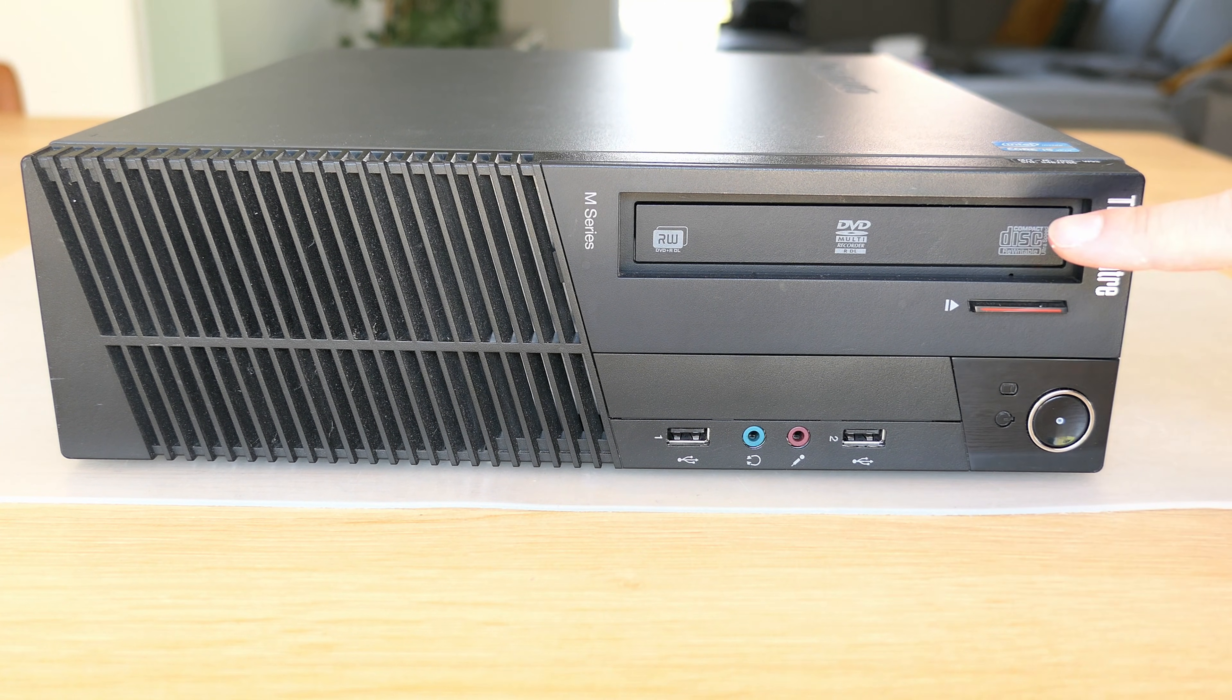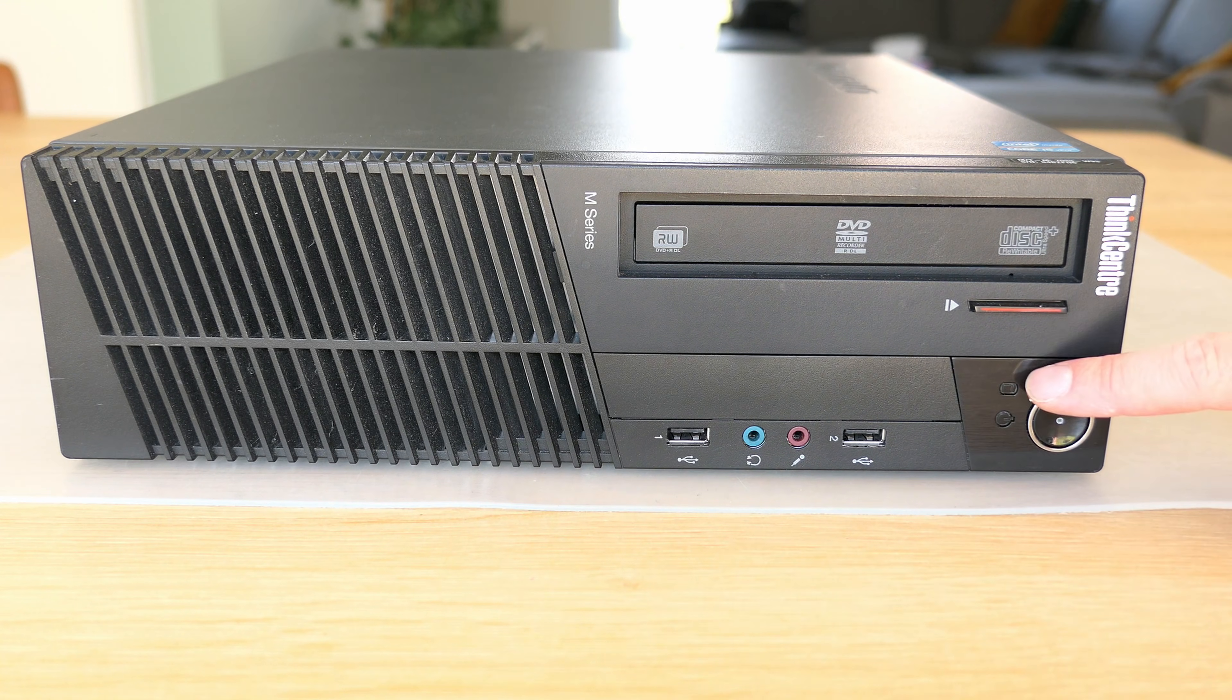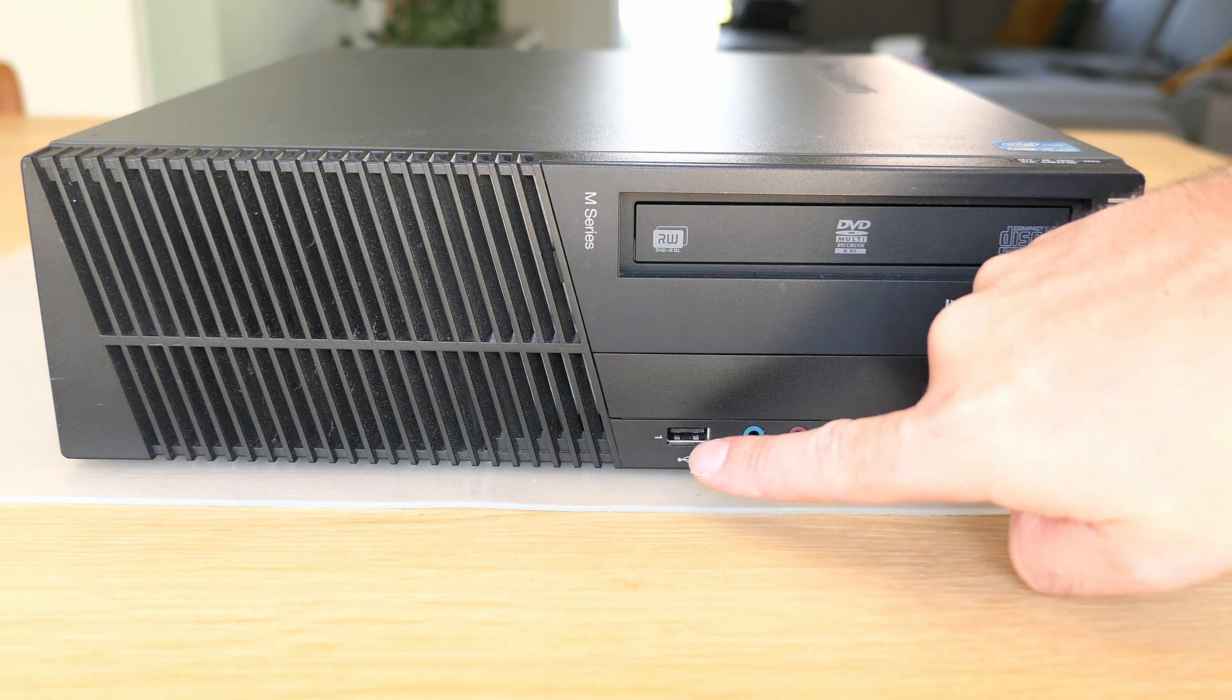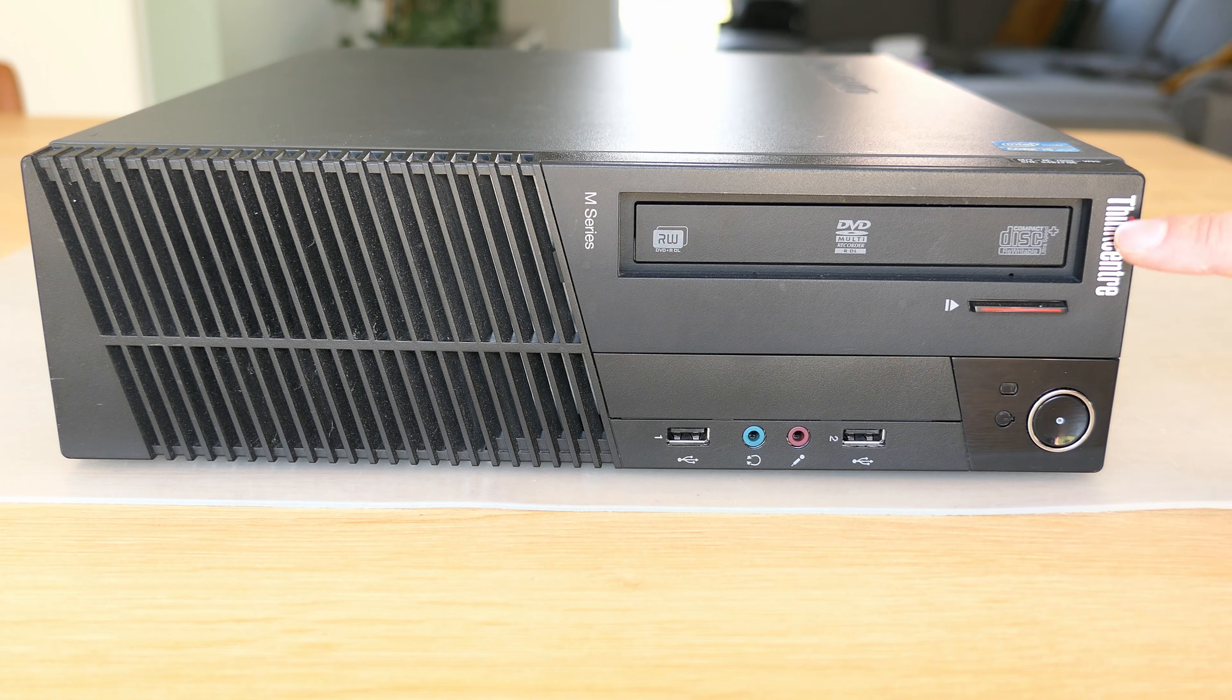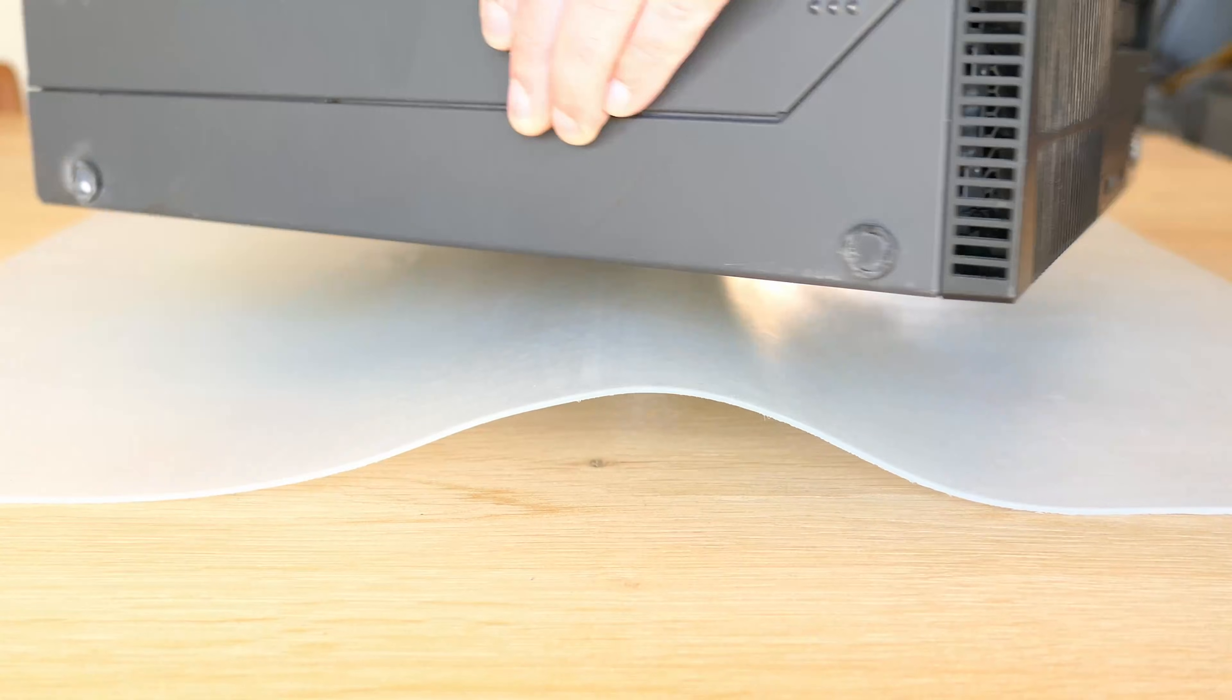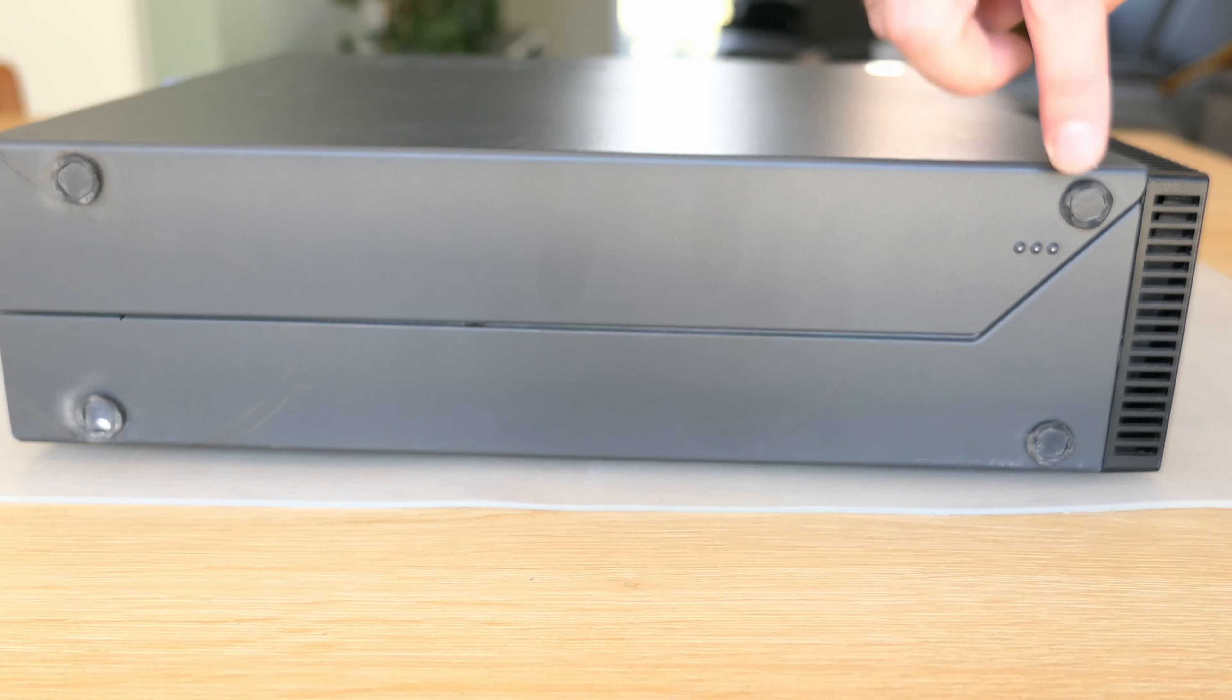The front side has a full-size DVD writer, power button, LEDs for disk and power, two USB ports and audio. As the orientation of the text indicates you can also use the device standing up like it would be a small tower. As you can see it has rubber feet on the side for this and also on the bottom.